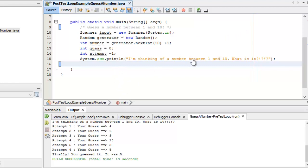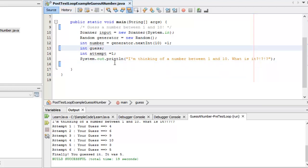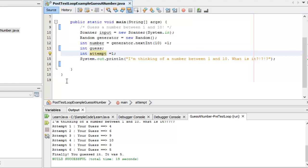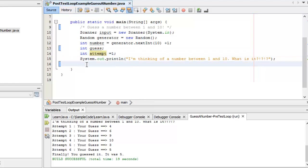Here I have the same setup as before — scanner, random number generator, a number between 1 and 10, guess is 0, attempts is 1. The difference now is I'm going to use a post-test loop version of while. The beauty of the post-test loop is it will execute at least one time regardless of the initial value of guess, so I don't have to worry about what guess is initialized to. This pattern is useful when you want to sanitize input — you ask someone for a number in a range and keep asking until they enter it correctly.